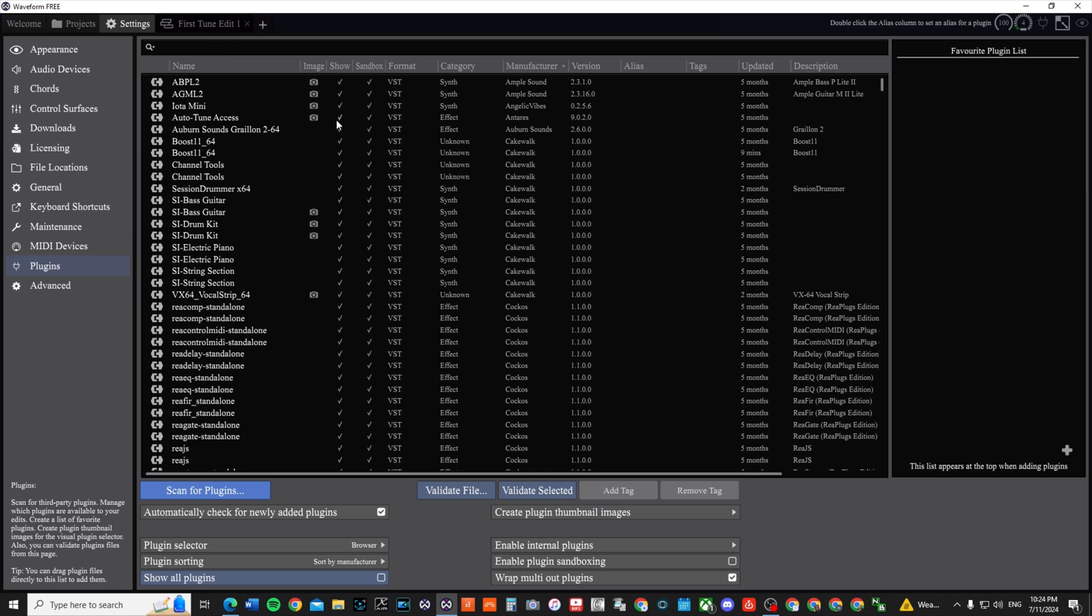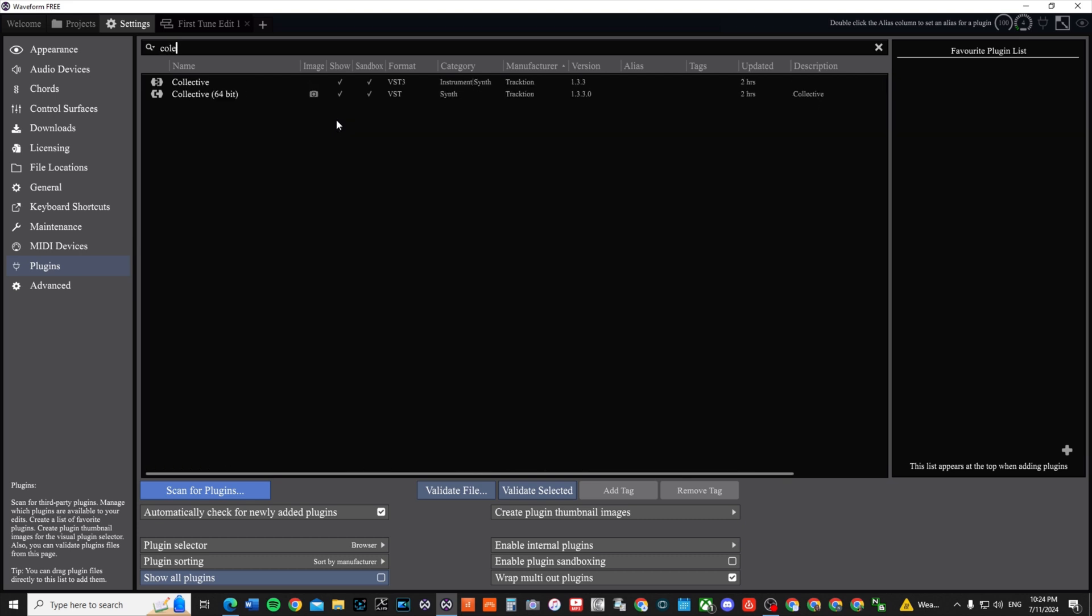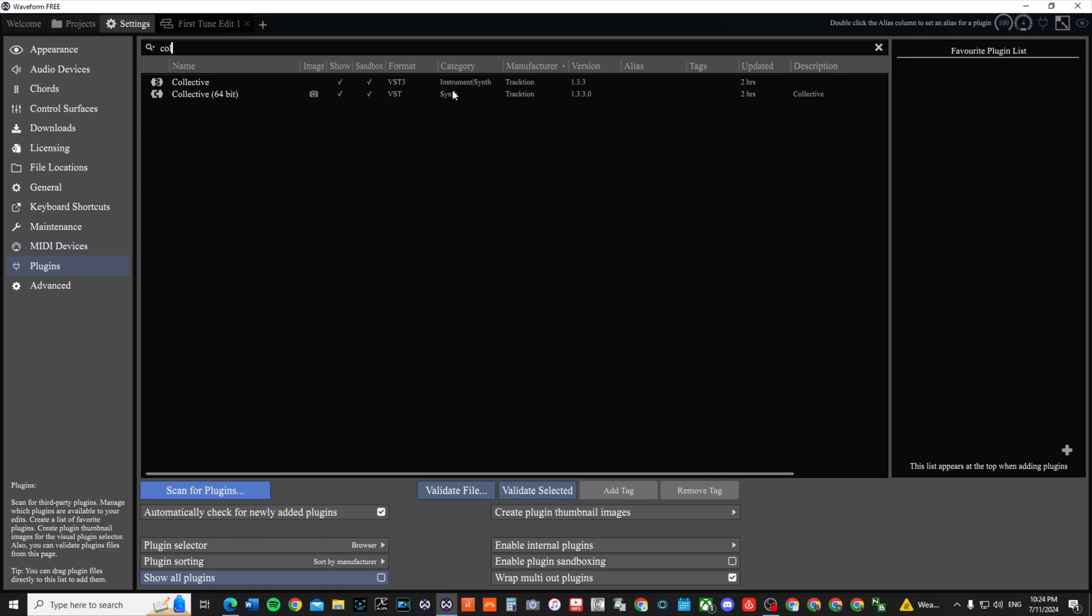What you can do is at the top you can just type in 'collective' and you already see it there. Collective VST3 64-bit VST, synth/instrumental. So I don't know, it doesn't matter which version you use, but this one says 1.33.0 and the other one says 1.33. Maybe I installed it twice. This one has an image, the other one does not.